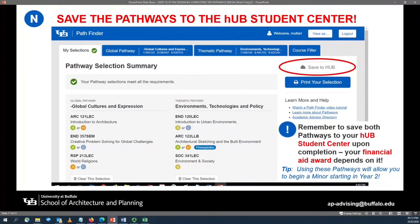It is very easy to forget to save this information to Hub, so please, upon completion of both your thematic pathway and your global pathway, make sure to click on the red Save to Hub button in the Pathfinder tool. That will save this information to your academic advisement report, which is used by academic advisors, the Office of the Registrar, and the Office of Financial Aid to help keep track of your progress to degree. It will also allow you to track UB curriculum courses you still need to complete.